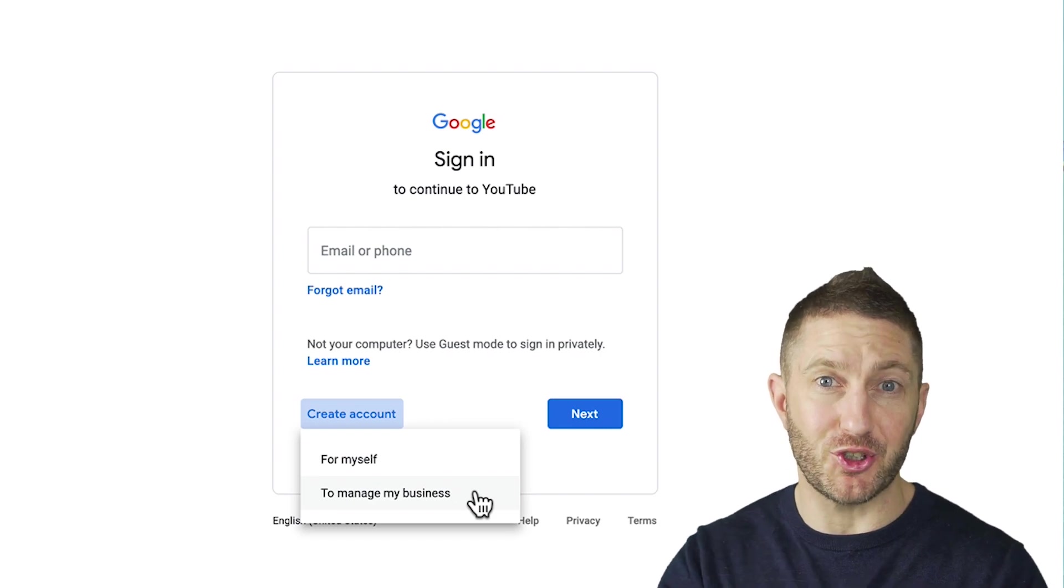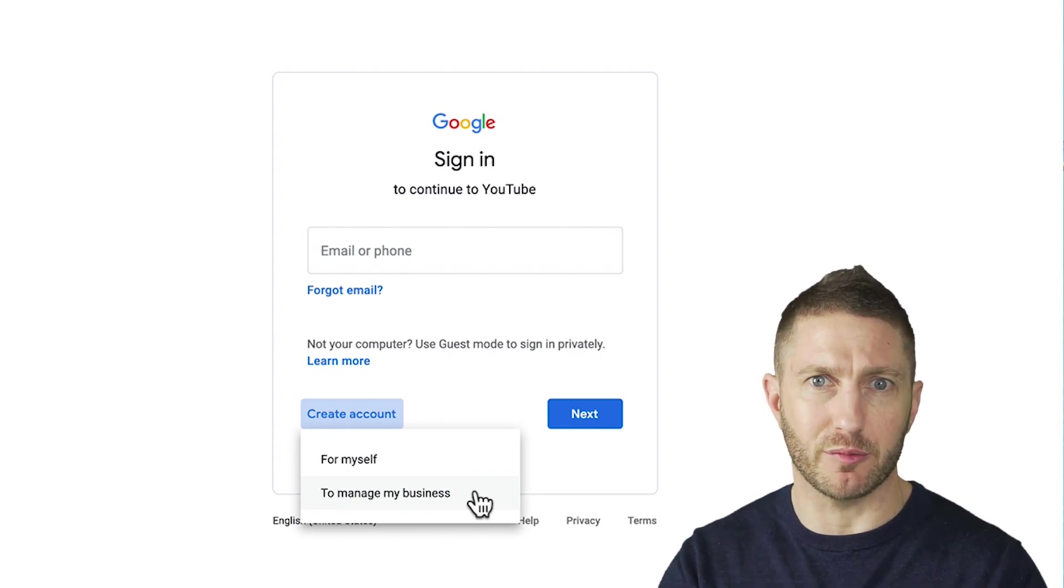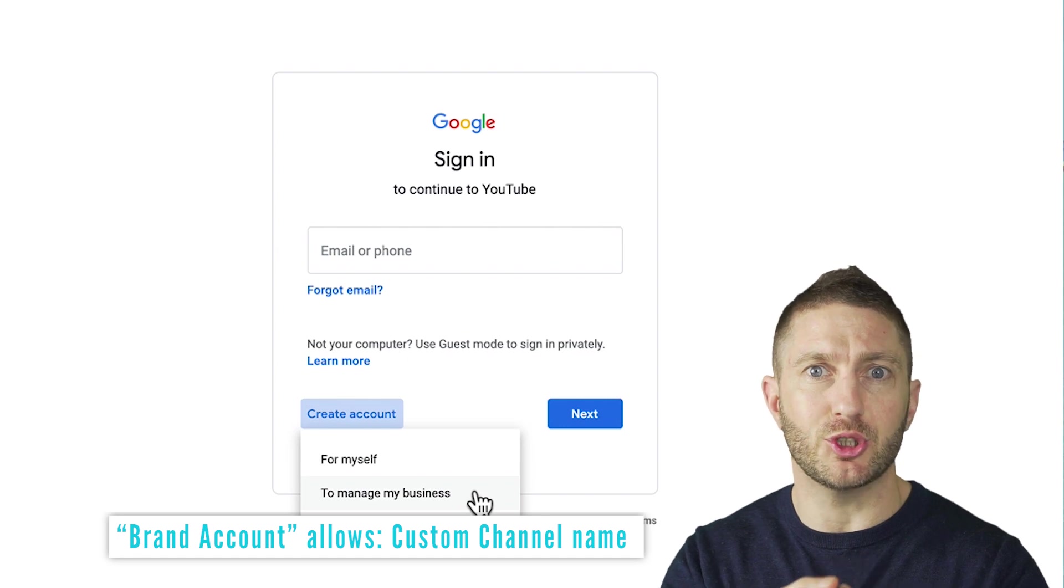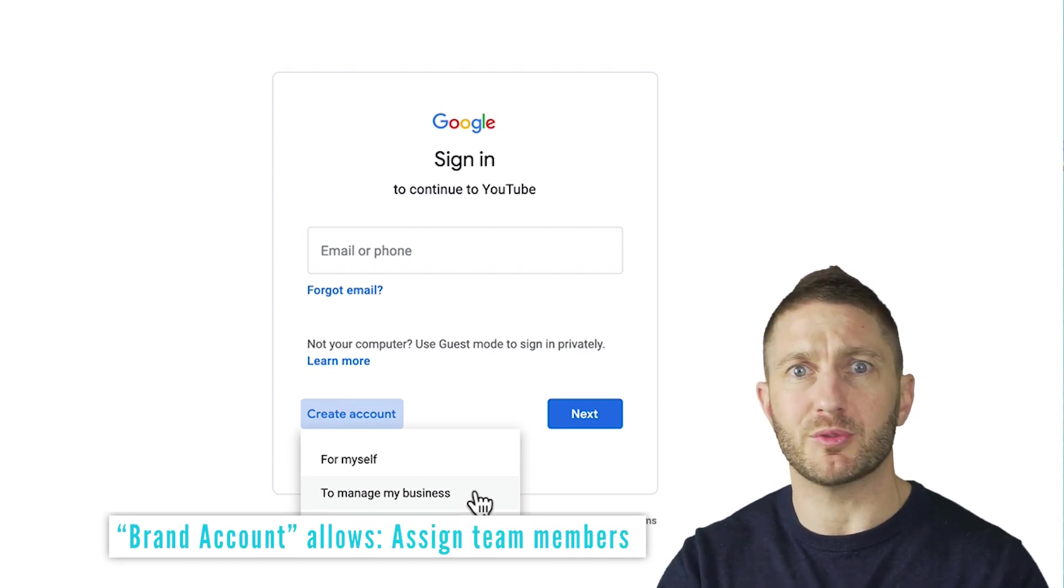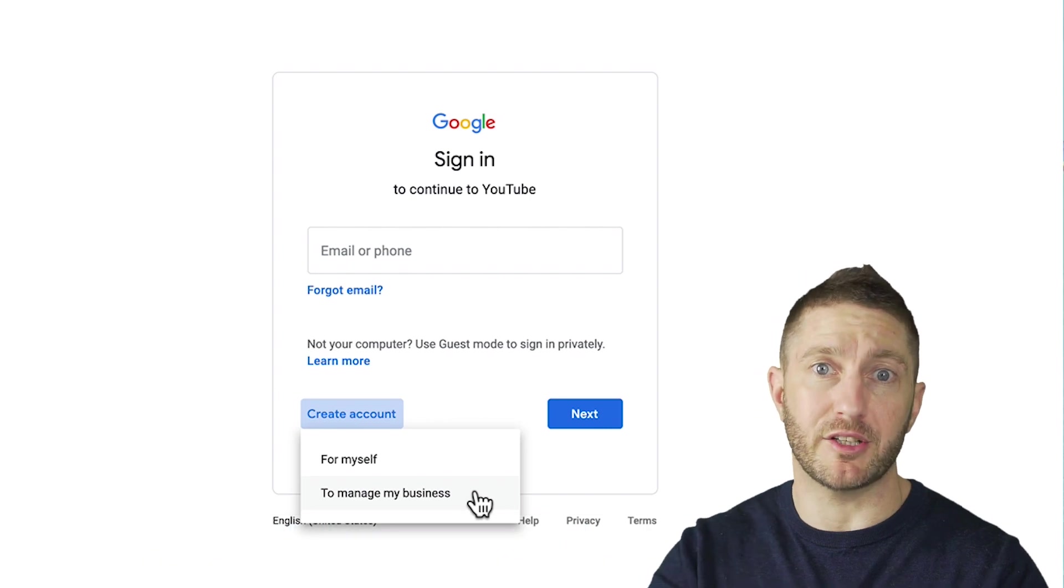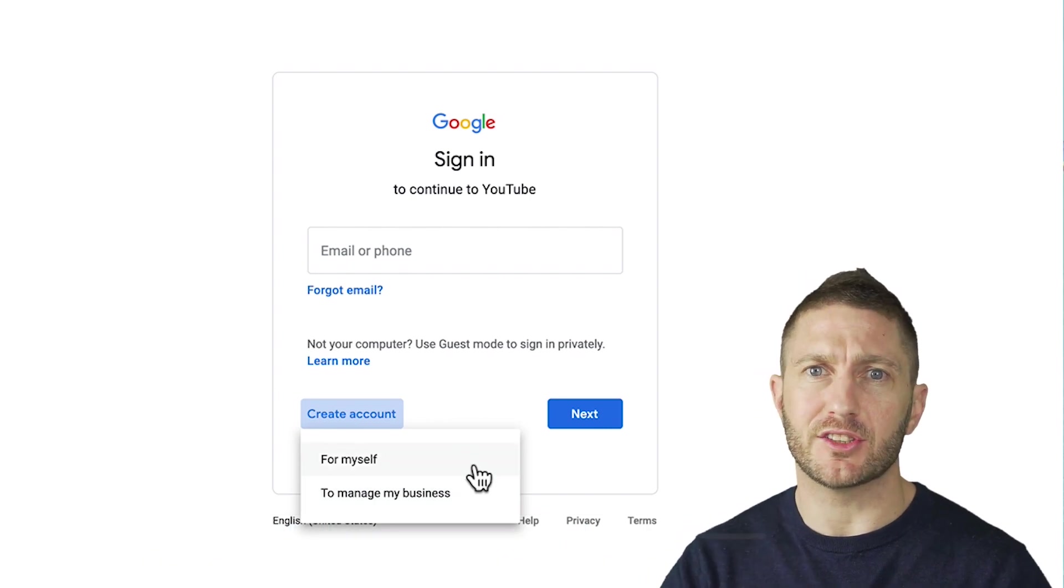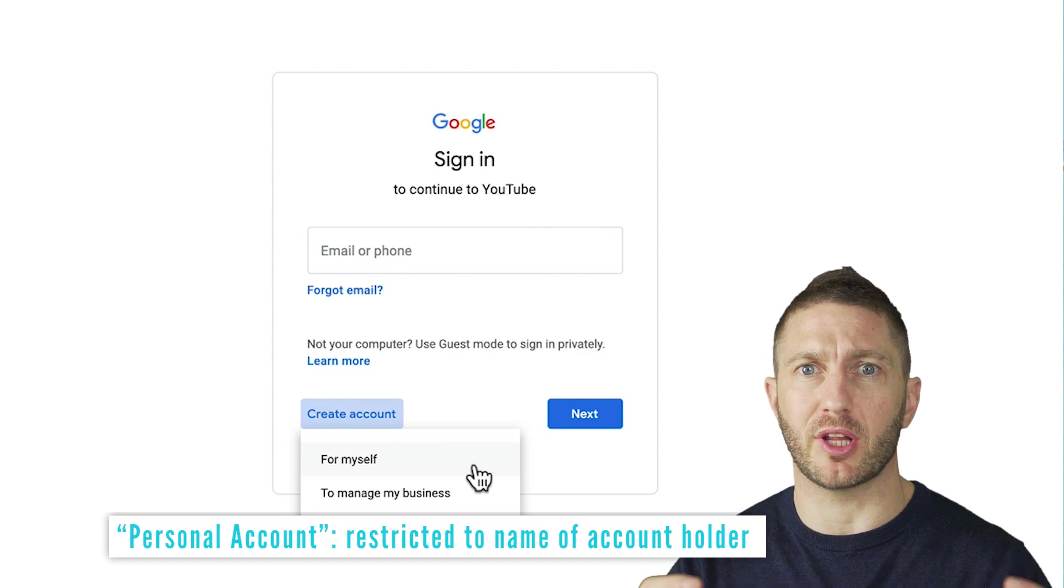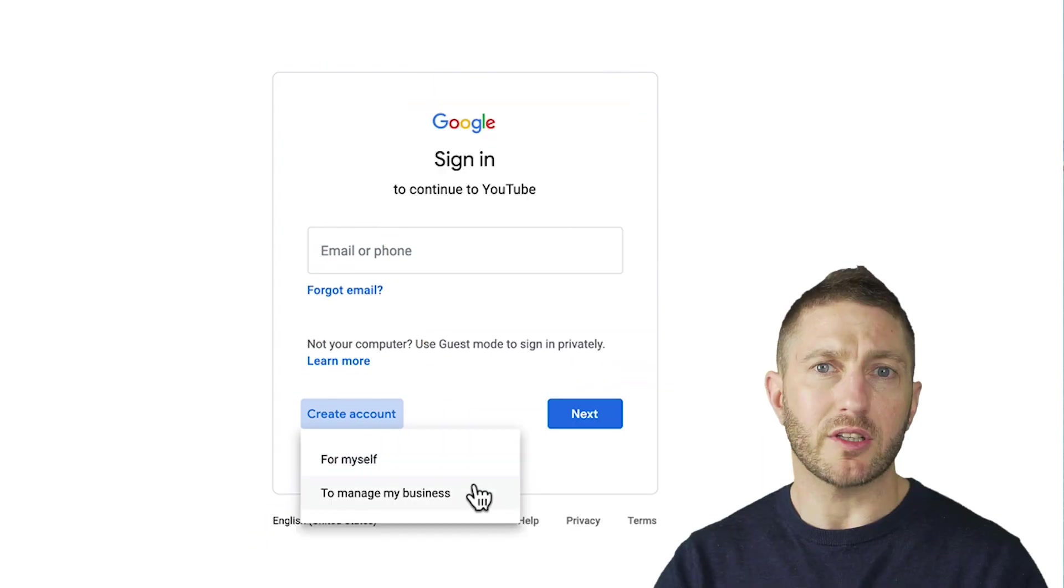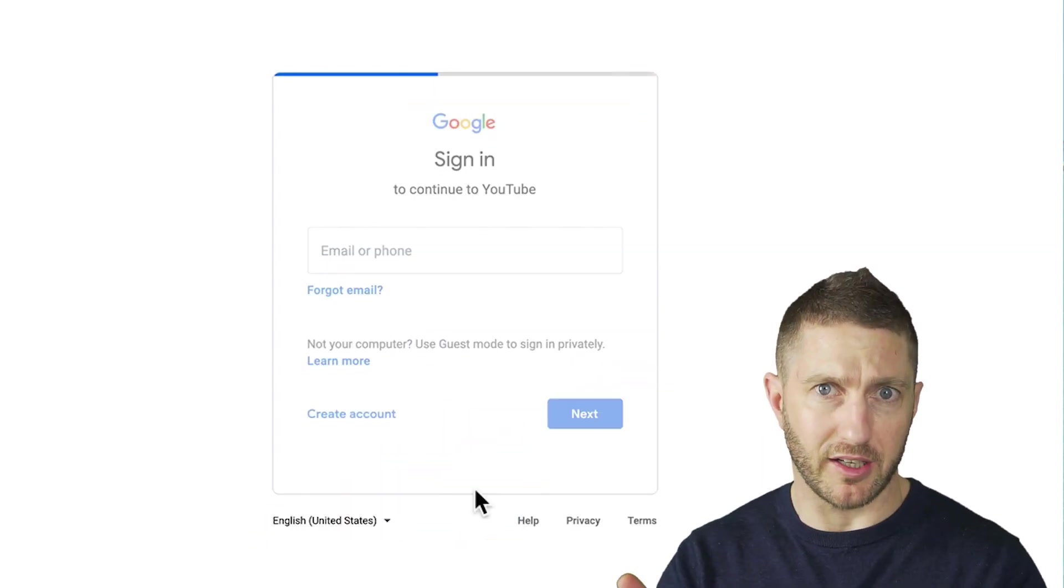I recommend you choose the second option regardless of whether you have a business or not. This option allows you to create a custom YouTube channel name and assign additional team members with different login details to manage your YouTube account. If you were to create just a personal account, your personal name will be displayed as your YouTube channel. Either way you're not locked in because you can change from one to the other at a later date and customize your channel name as you see fit. But I'll continue with the business account or brand account.